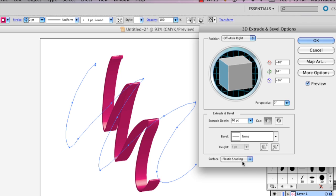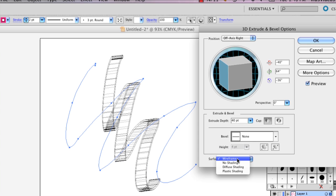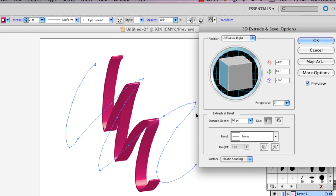And you can also choose the kind of shading you want. So I'm just going to stick with the plastic shading. And you say OK.